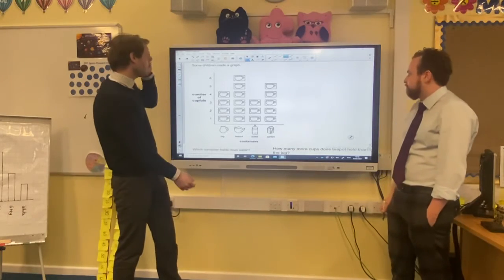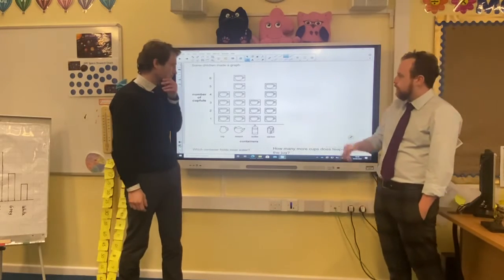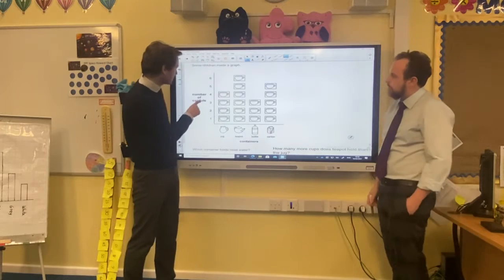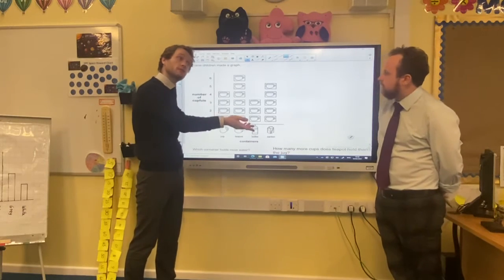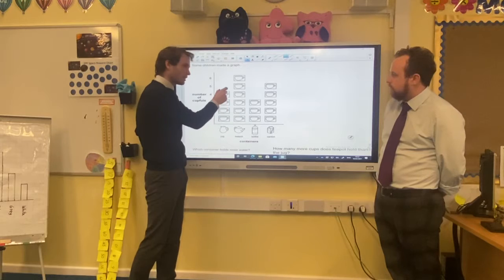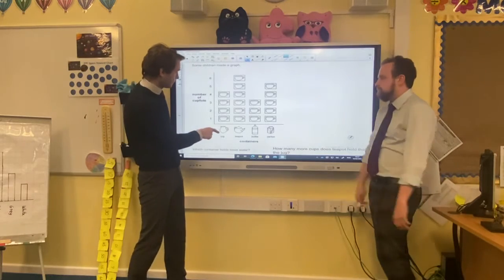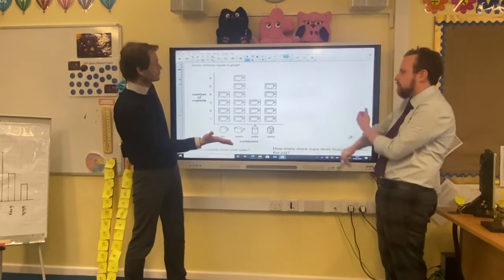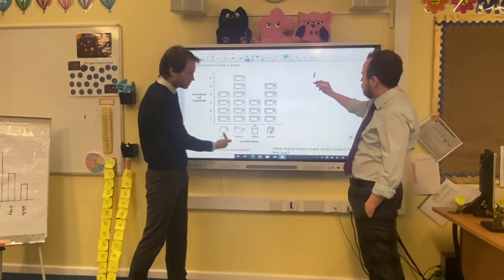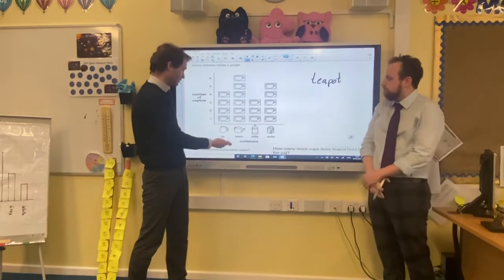Here's our next question, Mr Lake. Some children made a graph — this is a pictogram. It looks very similar to a bar graph, but they've got little cups there. It's an interesting way of presenting it, different to how we did it yesterday. Number of cupfuls, and instead of just doing a bar, they've got different cups. So which container holds most water? This is going to be the biggest bar, the biggest number of cups. So that's the teapot. You've got a jug, a teapot, a bottle, and a carton. The teapot holds the most. Teapot — we could put six cupfuls as extra information.